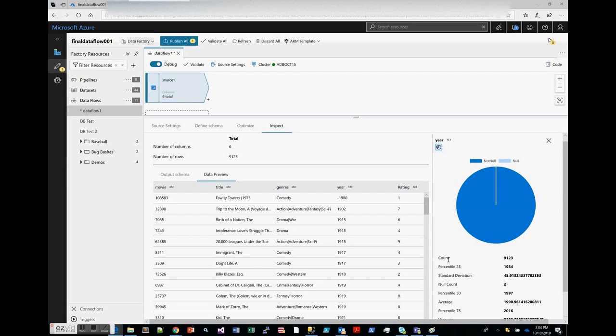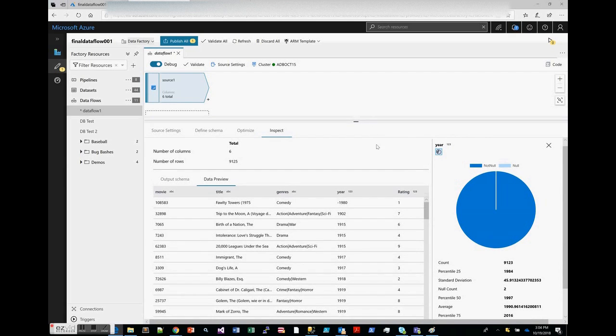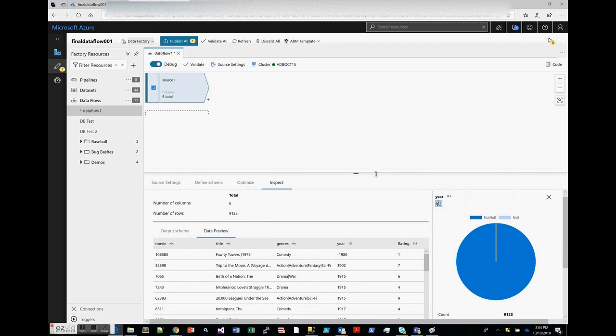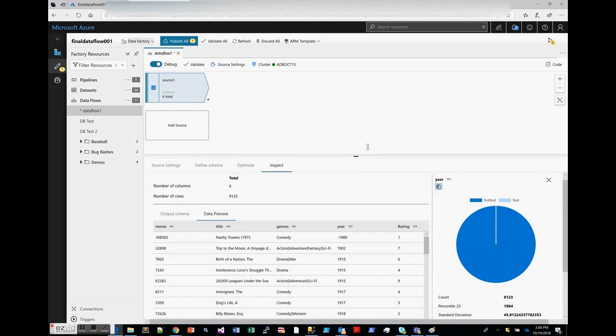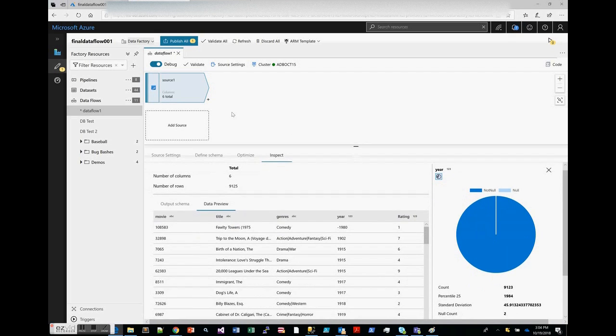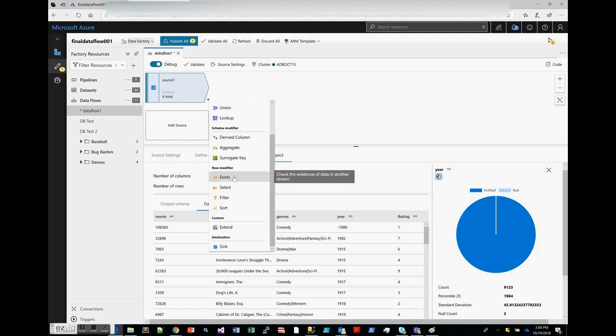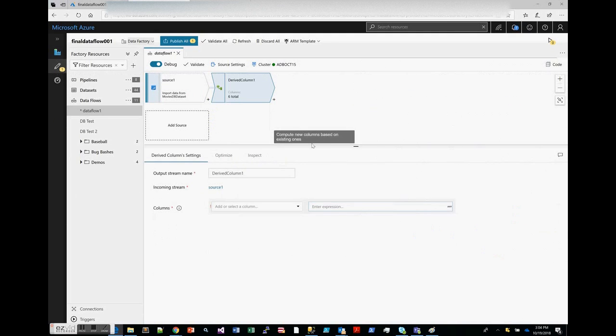We are able to surface for you information for profiling your data within the debug session. This is all part of the debug session—the data profile and data preview piece—so you can start building your transformations on top of that. You can see the results of your data flow as you transform the data.